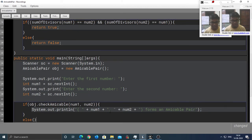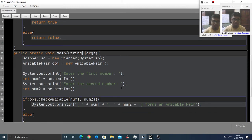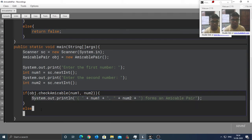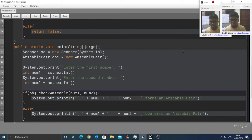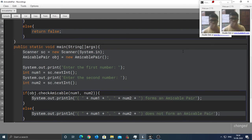Else, you don't. I am going to copy this line, paste it over here. Does not form an amicable pair.